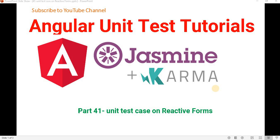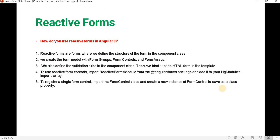Welcome to the dotnet office. In this video we will discuss how to write a unit test case for reactive forms. In Angular, when we are going to design any page like a registration page or login page, we can do it either using reactive forms or template-driven forms. If you want to know more about reactive forms, you can go to my Angular tutorial series.